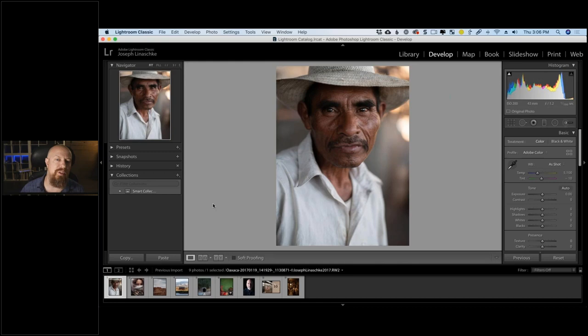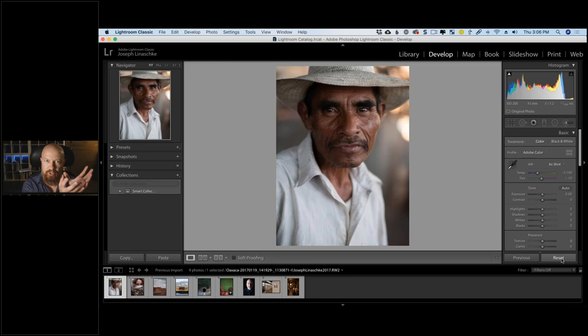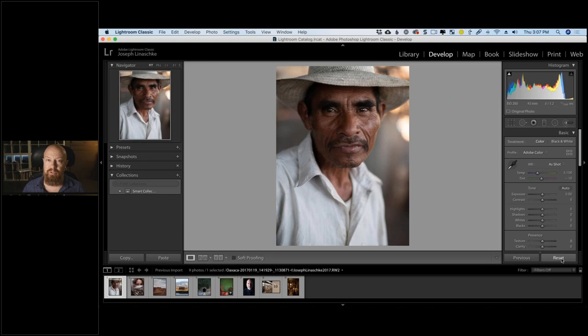We're going to start with this photo — let me hit reset to make sure it's a straight-out-of-camera raw file. There's really no such thing as 'straight out of camera raw' because a raw file isn't actually visible — it's literally raw ingredients. It's like flour, milk, and chocolate that go into a chocolate chip cookie — those ingredients are not a cookie. You can't view a raw file on its own; it has to be decoded first.